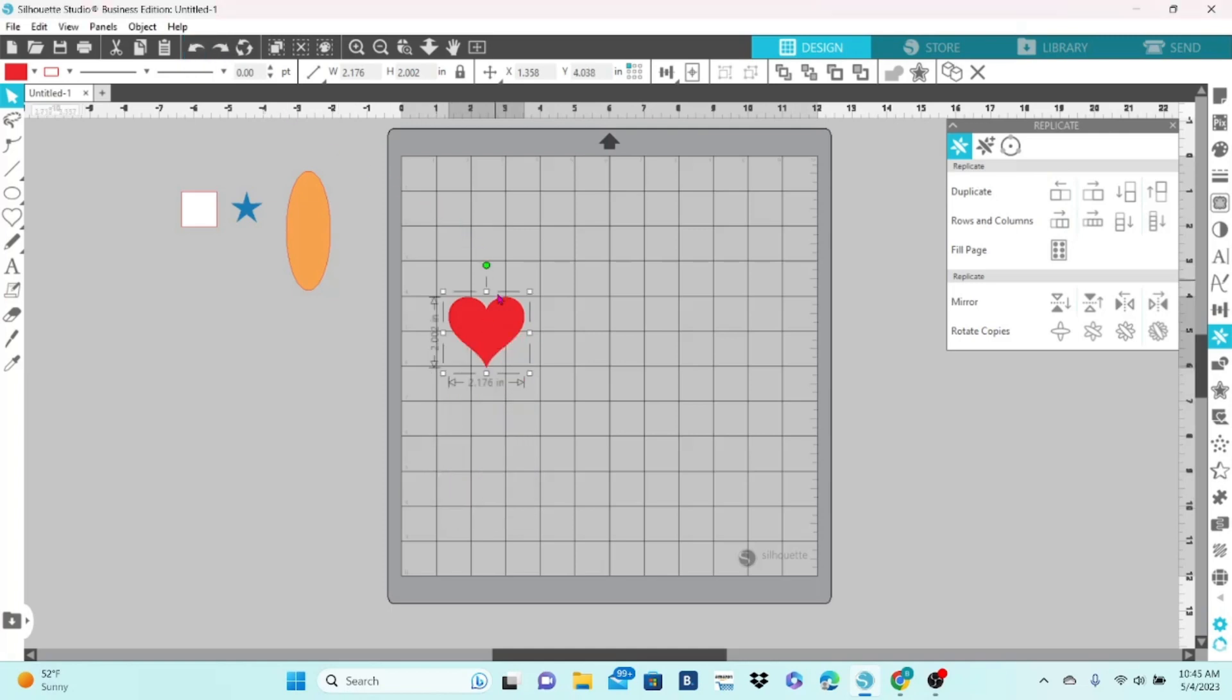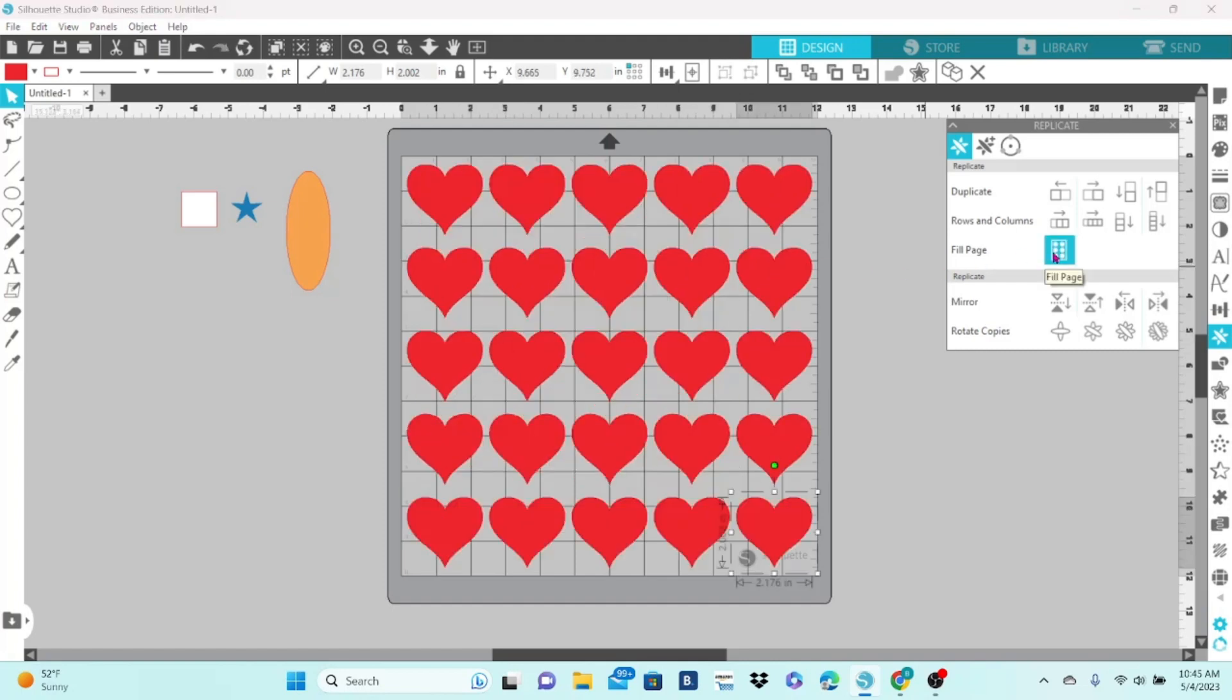The next option is to fill your page. They're evenly distributed throughout the entire page.